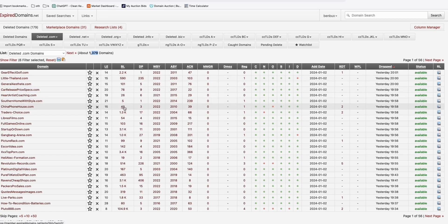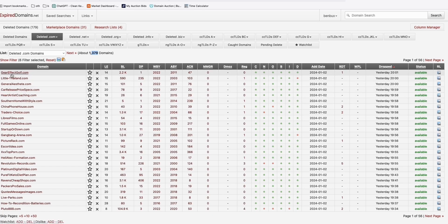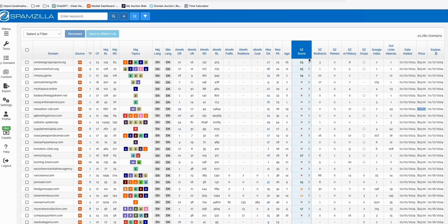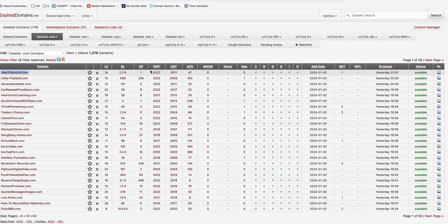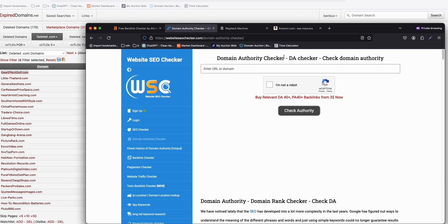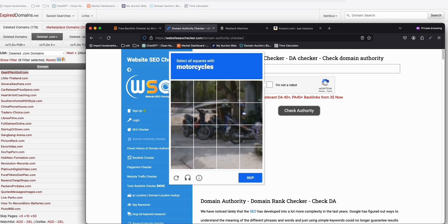I'm not attracted to domains with a huge number of backlinks because most are spammy. Let's check 'Gear Effect Golf' — you could sell golf equipment with this. Since we don't have Spamzilla, we can't see the spam score directly. What you can do is copy the domain and go to website-seo-checker.com, paste the domain, and check the authority — you have to do everything manually with the free method.